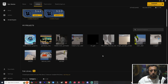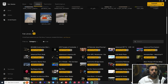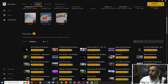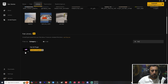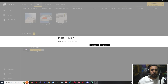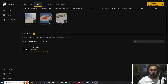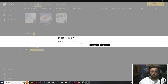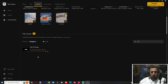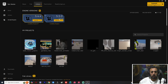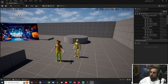In the Epic Launcher, come to Library. Search for 'fab' and you will see the Fab UE Plugin. Click Install. You will see your project listed — choose your plugin version, for example 5.5, and click Install Now. Then click again and install it for 5.4 as well.